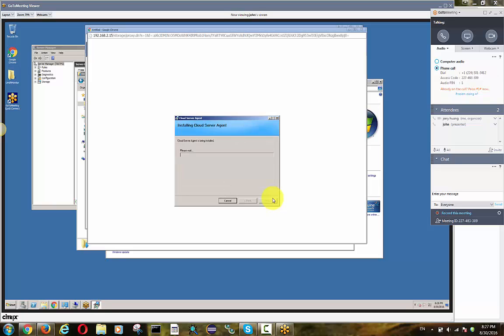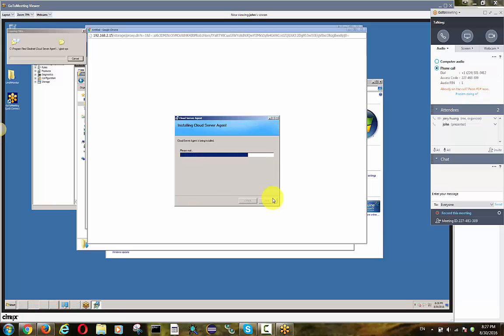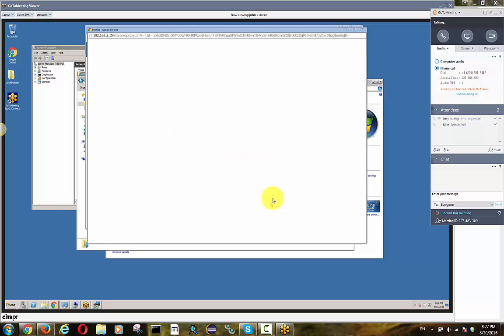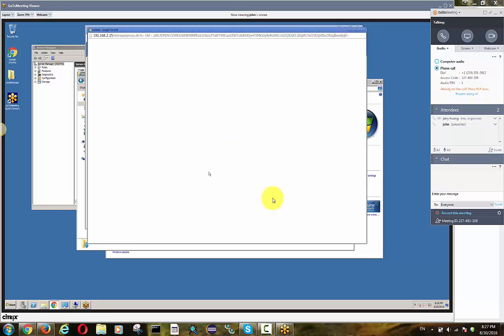The wizard is going to be very simple. A few clicks later, it should be installed already and it's done. The only thing is at the end, it requires a reboot. After reboot, we're going to be losing John for the GoToMeeting session here.